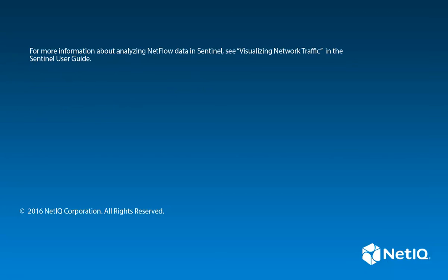This concludes the video. Thank you for watching. For more information about analyzing NetFlow data in Sentinel, see the Sentinel documentation.